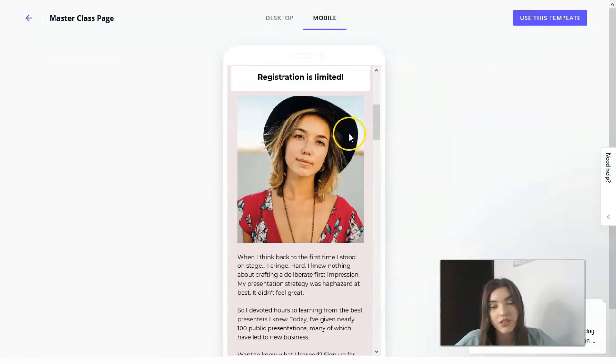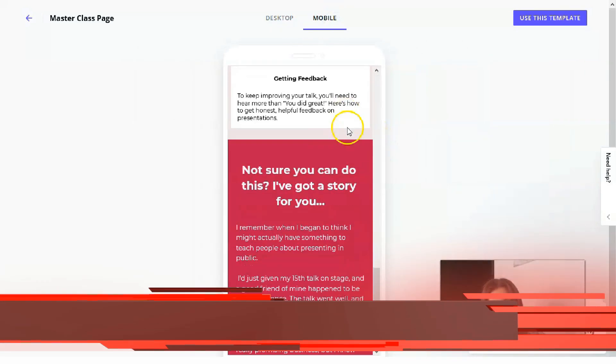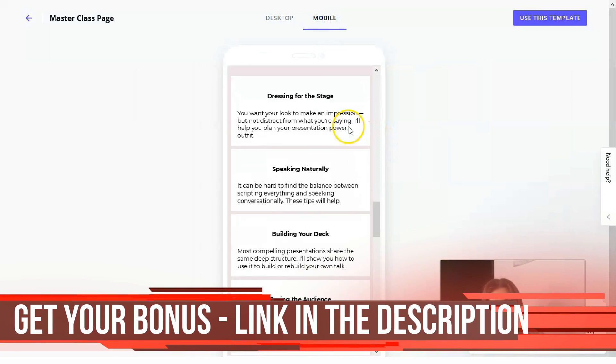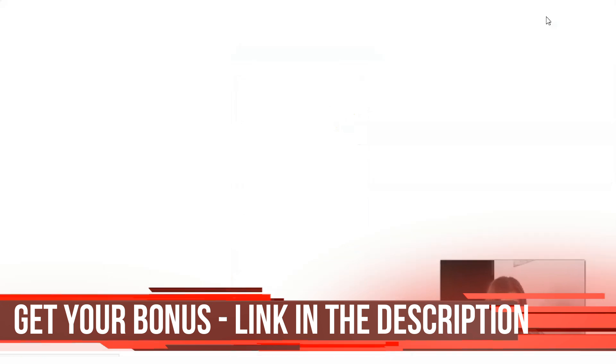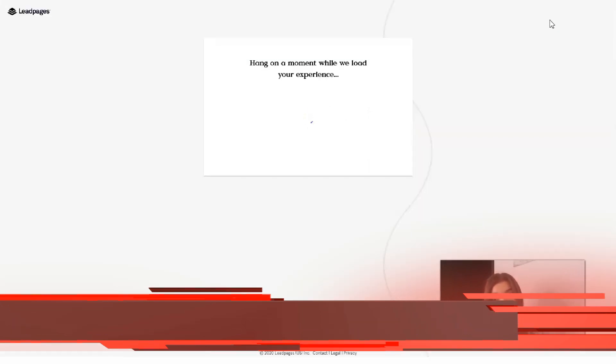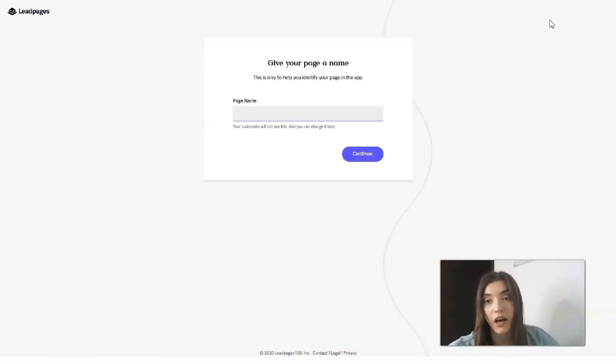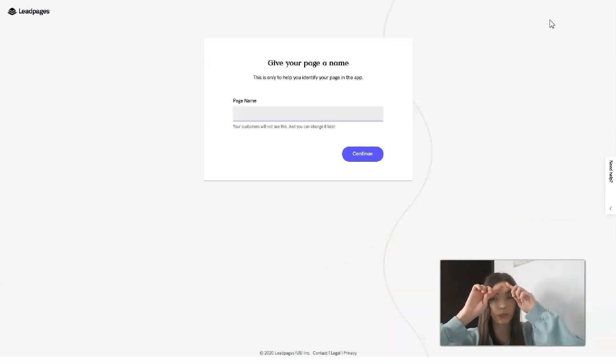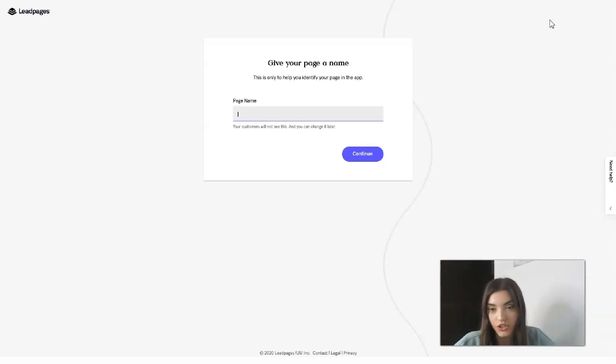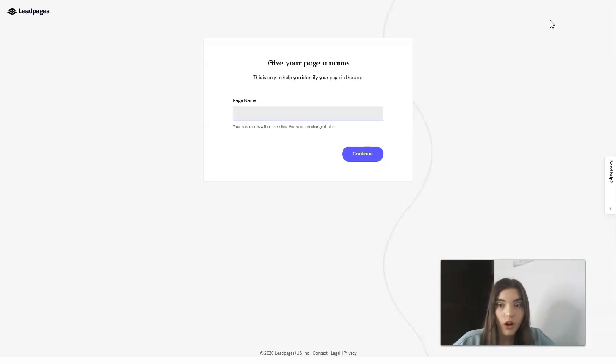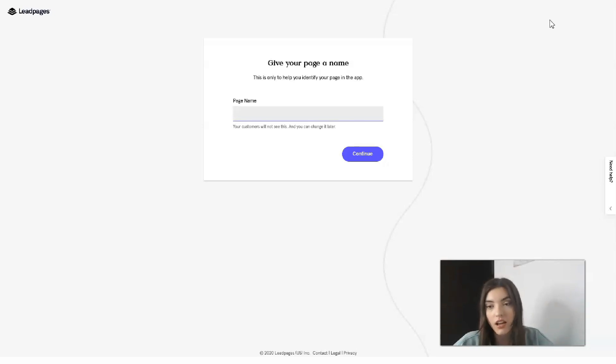This is for the mobile version and we will use this template because I want to show you how you can work with the editor of course. Before working with the editor you need to know actually how much Leadpages costs. Leadpages cost $27 per month for the standard version, Leadpages Pro cost $59 per month and Leadpages Advanced version cost $239 per month.